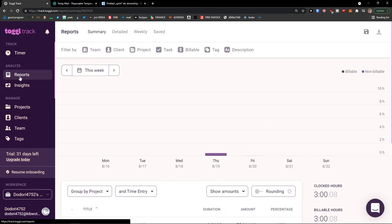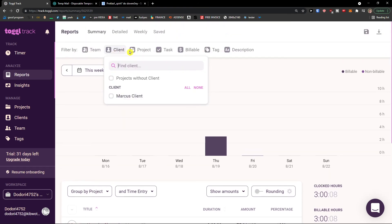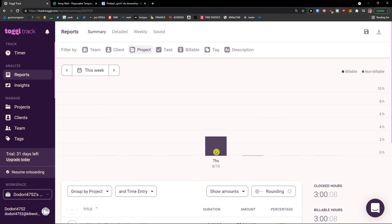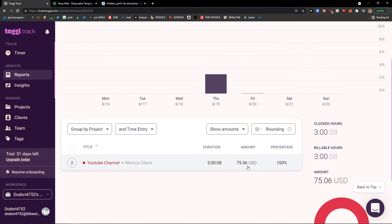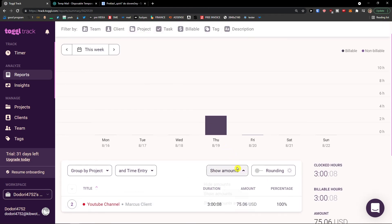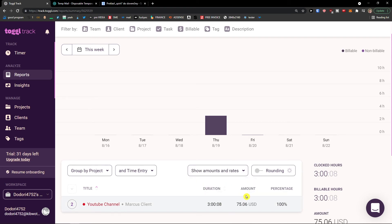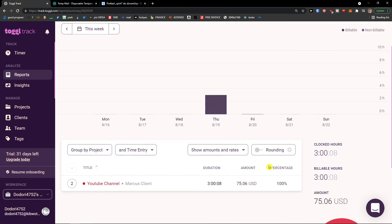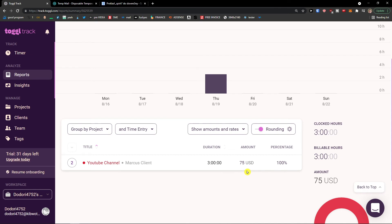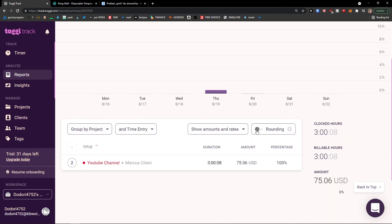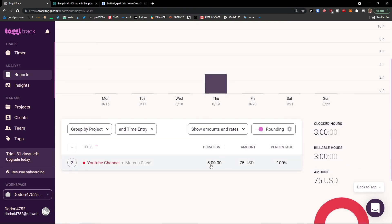I can go back to Analyze and Report and see everything right here. This week — and I can switch between clients and projects — on Thursday I was working for three hours and earned $75. I can hide or show amounts and rates. I can also have rounding on — so if it's $75 with some cents, rounding will make it a clean $75, and duration will also be calculated with rounding.